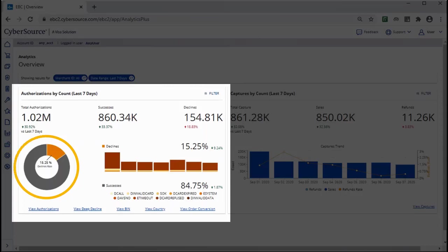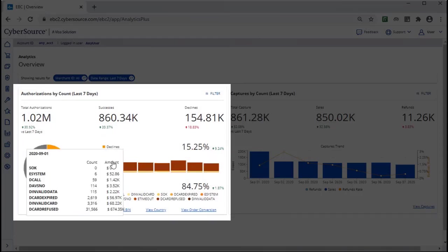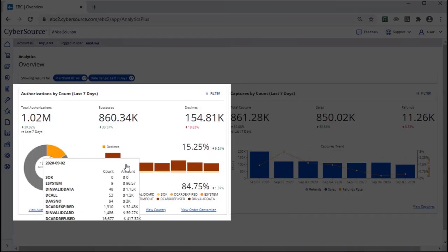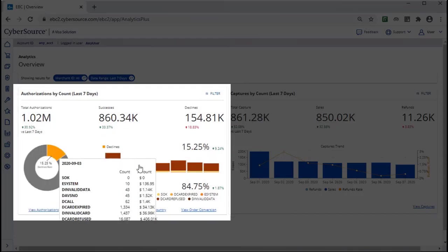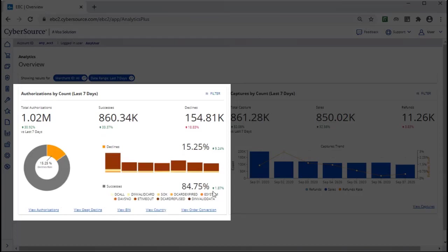You can see the decline rate, and a bar chart shows successes and declines per day for the applied time period. Hover over the chart to see the declines by reason code for each day.